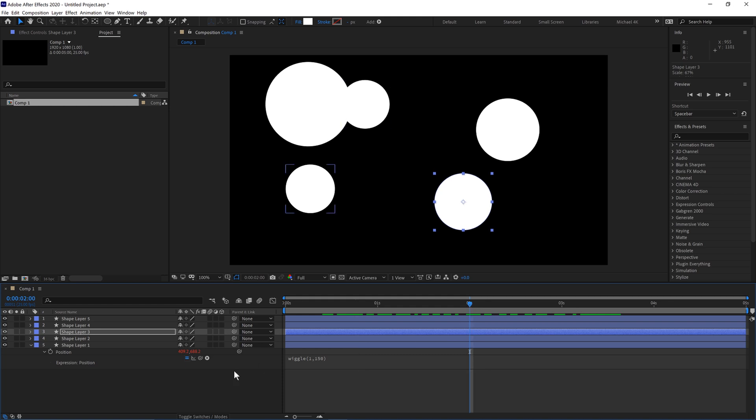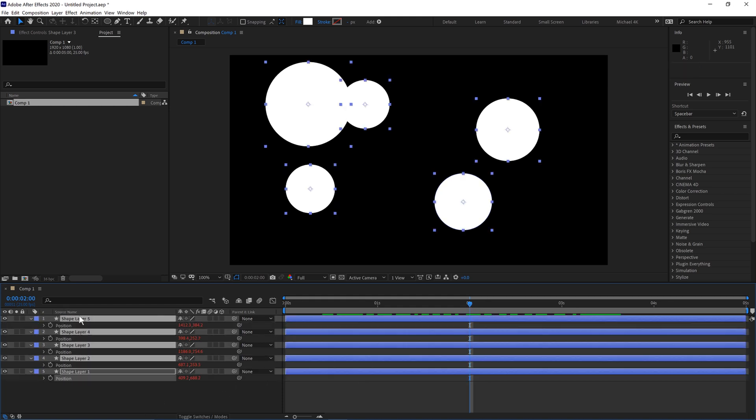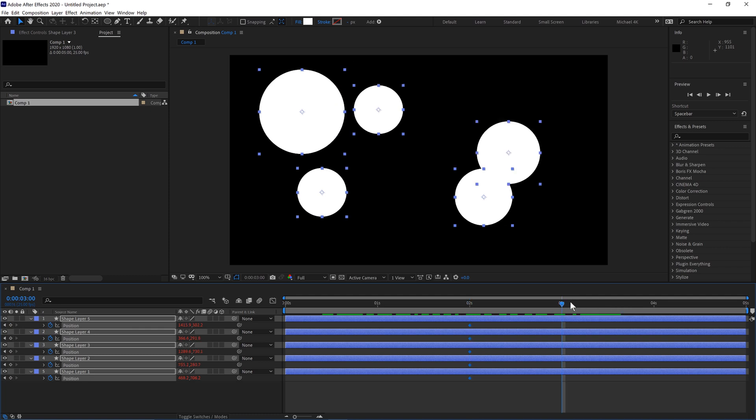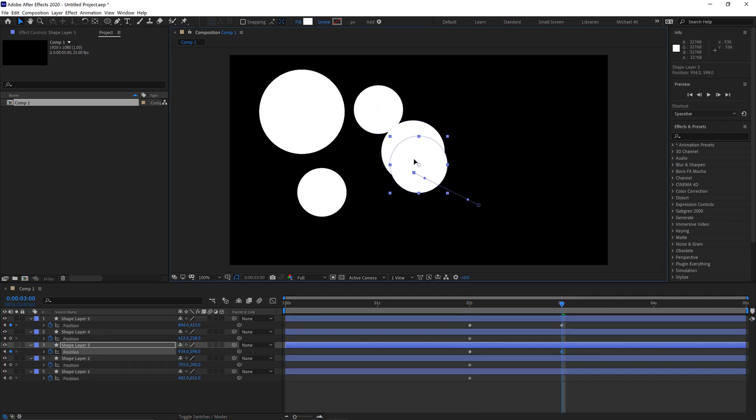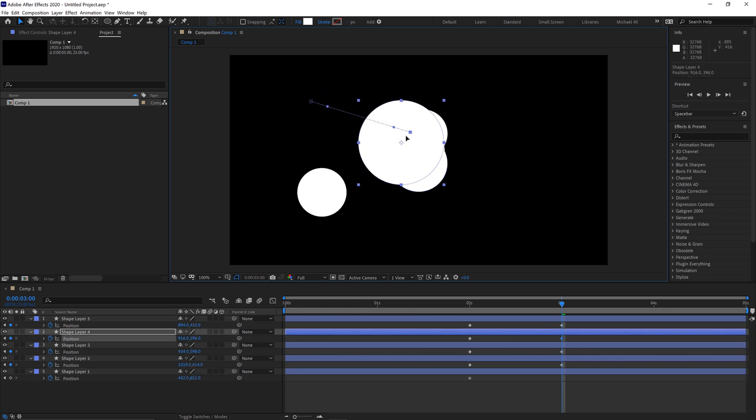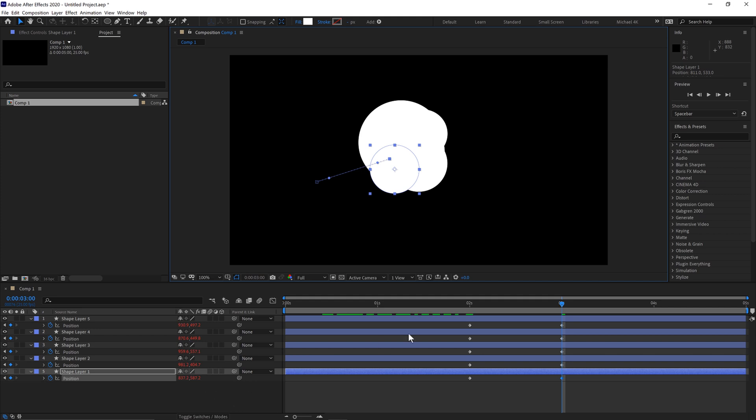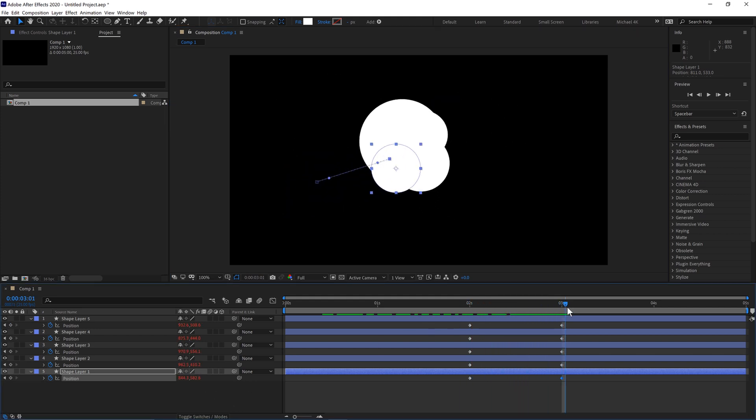And we'll keyframe all of the positions, so hit P on the keyboard and keyframe them all there. And then at 3 seconds we'll move them all really close to the center. They don't have to be exactly on top of each other. It's something like this. So they start off far apart and then come together.